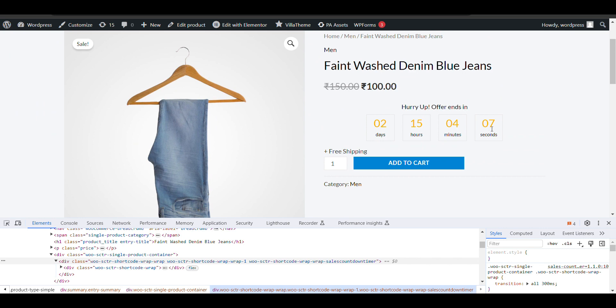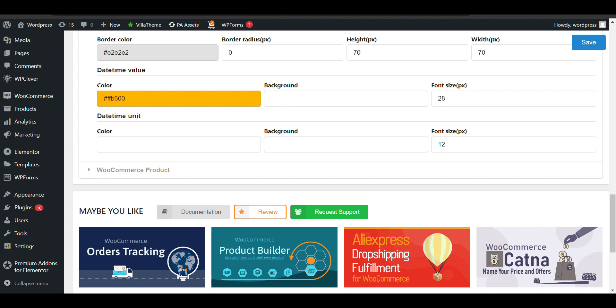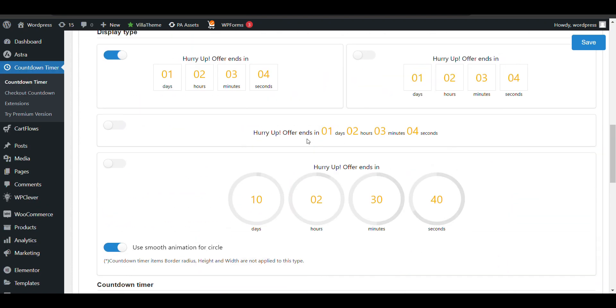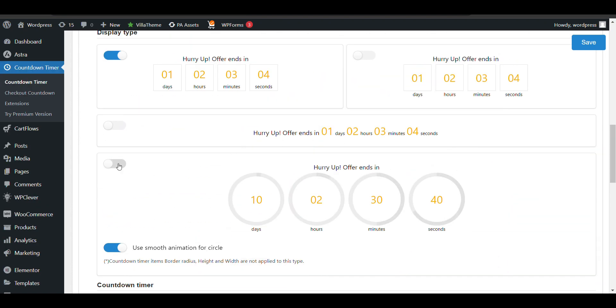Nice slide option here. So that's how you can add a countdown timer for sales on your product.